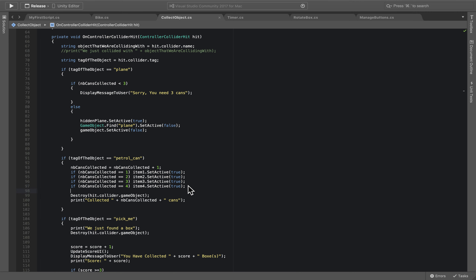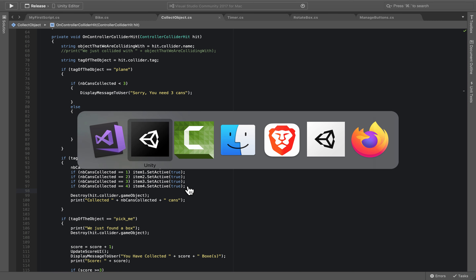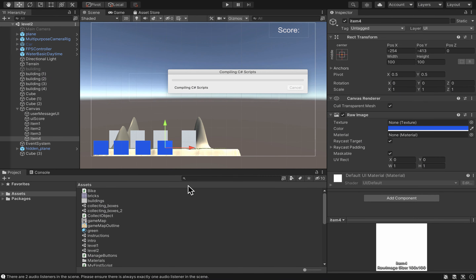We could have used a switch-case statement for this, which might have saved some code and added a bit more clarity, but the if-statement approach works well too. We can refactor to a switch-case later. Let's go back to Unity, check the code compiles properly, and then play the scene.